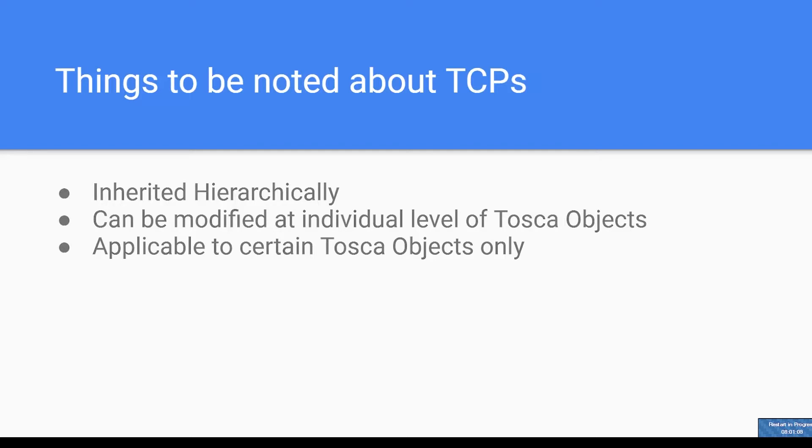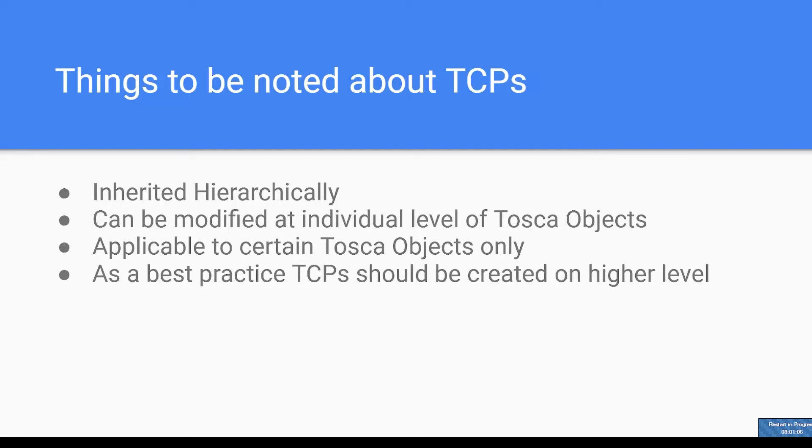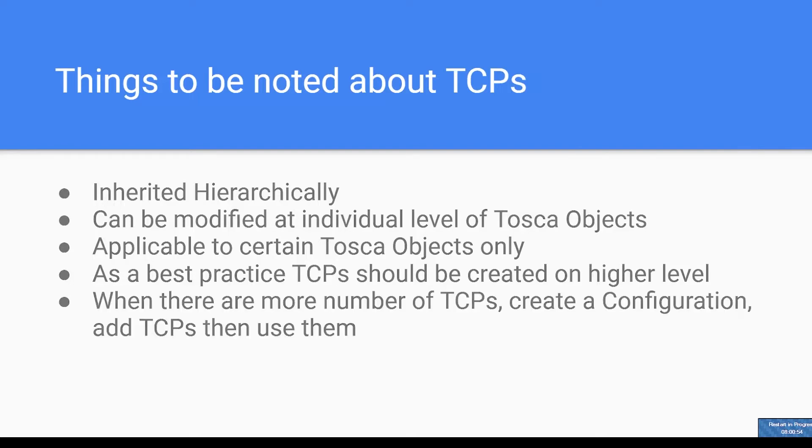TCPs can be created for certain TOSCA objects only. As a best practice, you should add them on a higher level so that they get inherited and it reduces your work. When there are multiple TCPs, create a configuration, add TCPs to this configuration, and then drag and drop this configuration to the TOSCA object.